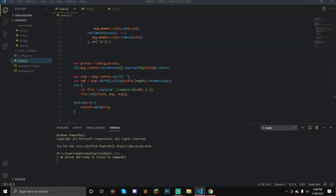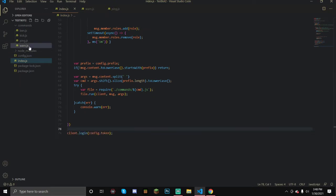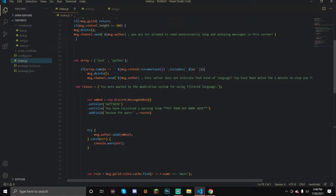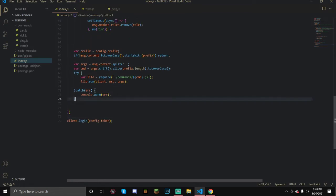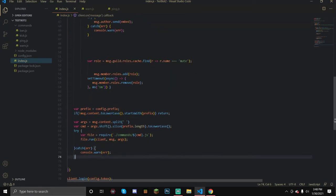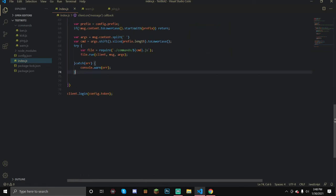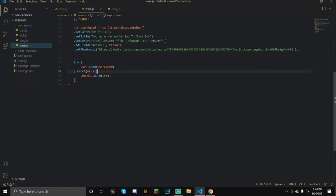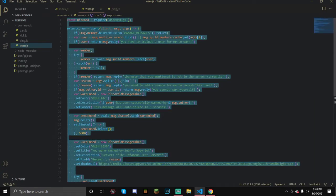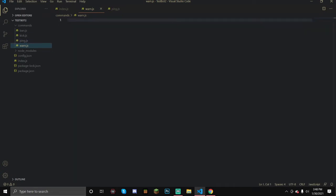Hello everyone, welcome back. I hope you like the music for today's tutorial. In today's tutorial I'm going to be teaching you how to do a warn command. I already did this and for some reason I misplaced a bracket somewhere and the command handler completely bugged out. So I had to fix that and now it's time to delete everything that I just did. Okay, let's redo the whole thing, shall we?